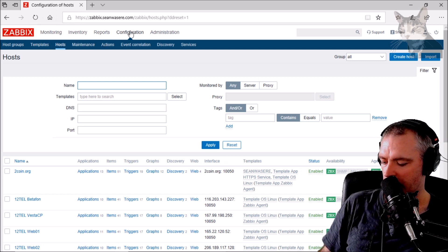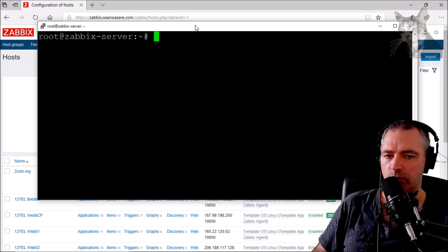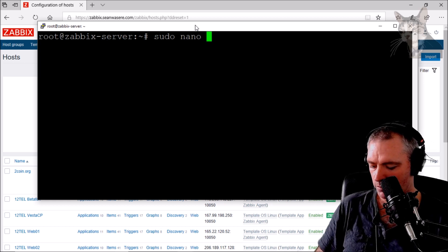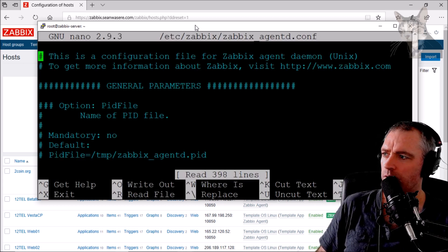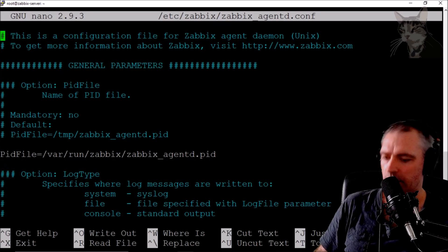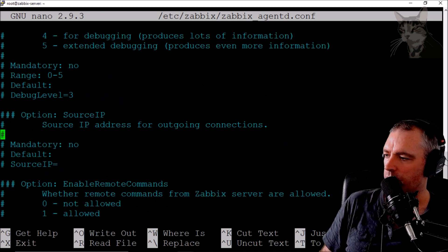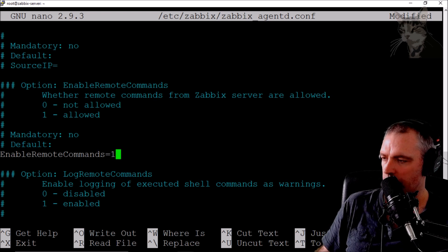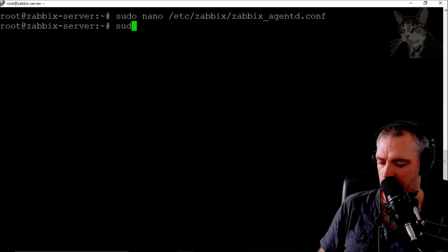The first thing I want to do is go on to the Zabbix server itself and enable remote commands. So sudo nano /etc/zabbix/zabbix_agentd.conf — scroll down until I find 'Enable Remote Commands'. There it is, and I'm going to set that to 1. Save that and restart the service.